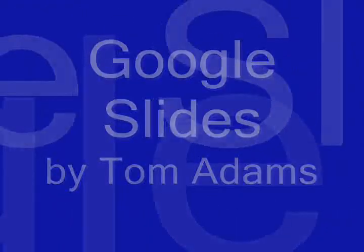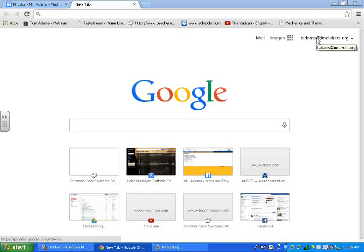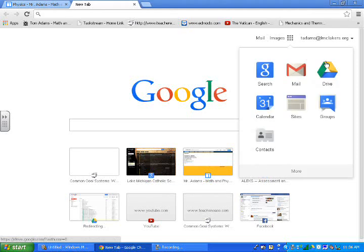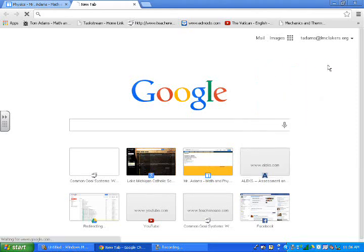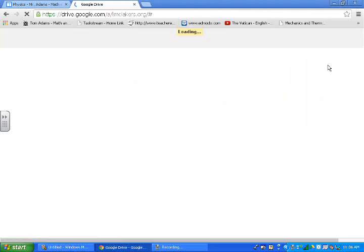Today I'm going to show you guys how to create a Google slide. First thing I want to do is if I'm logged in, click on Google Drive.